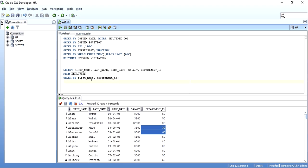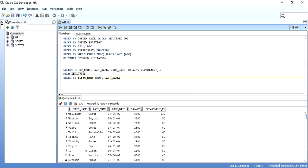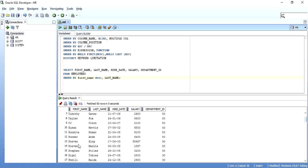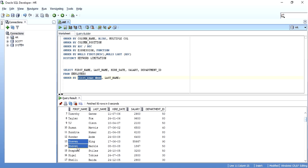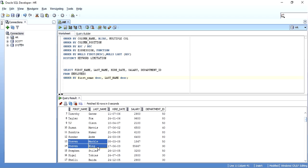Another example: I order by first name descending and then last name ascending. I get William, Vincent, and so on in that order. When Steven is repeated, I get Steven King first and then Steven Markle, because last name is sorted ascending by default — K precedes M alphabetically. If I also want last name in descending order, I add DESC there, and then Markle will come before King.